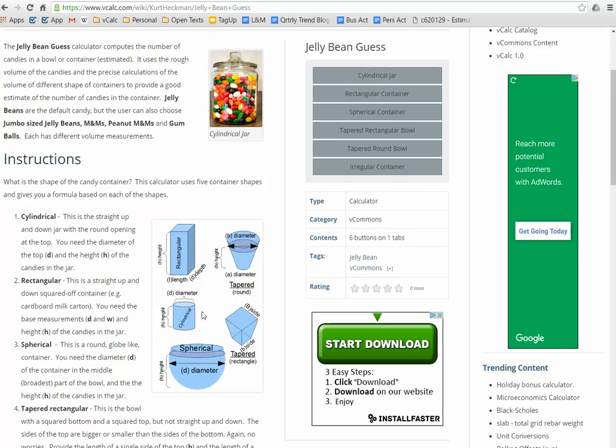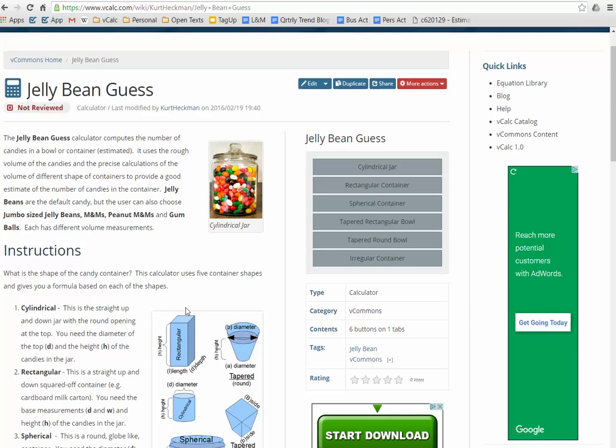You can come up using this calculator a very good estimate, not guaranteed to win but get you close, definitely in the ballpark and far better closer estimate than others on how much candy is in a container.